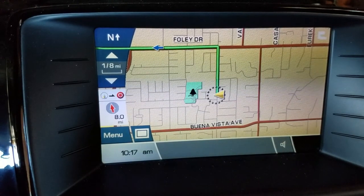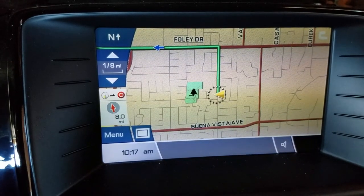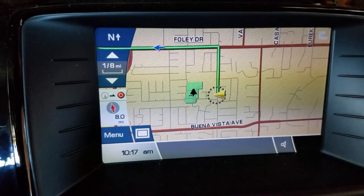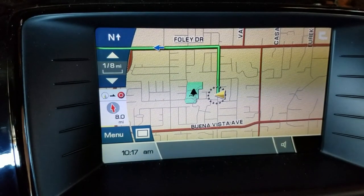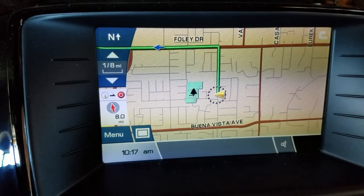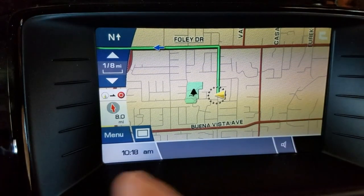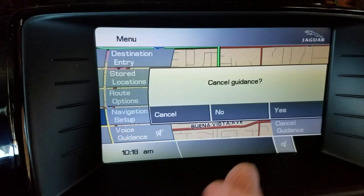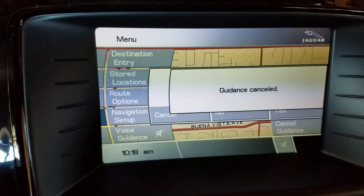So if it's a place that you expect to go back to again, and perhaps often, then you'll want to save that as a stored location. I'll tell you all about that in another video. But this one is over — I'm going to go back to the menu here and cancel the guidance, and say goodbye for now.